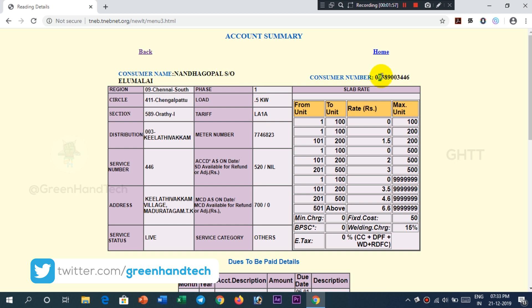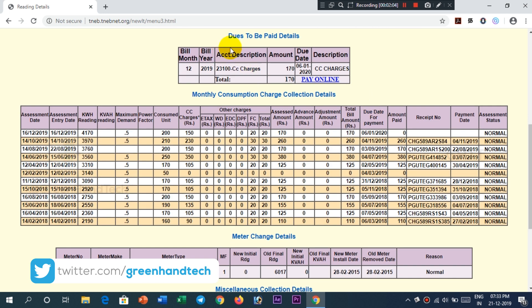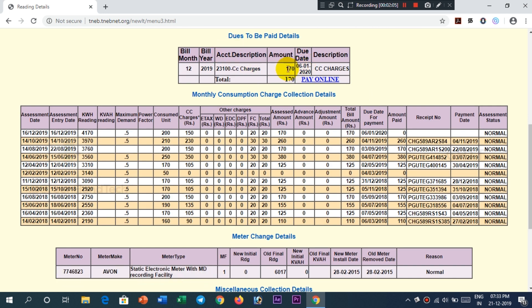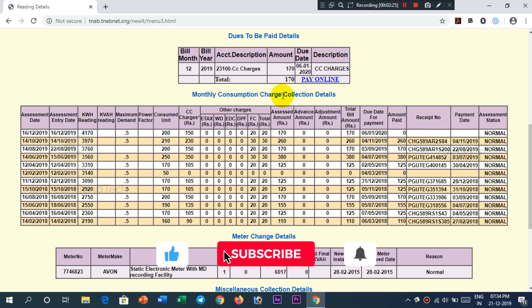Here we are. If you scroll down a bit, you can see the due-to-be-paid details. If you are already due, you can enter the details. You can also enter the last date and the additional CC details. If you have any details for the next month, you can check it out.